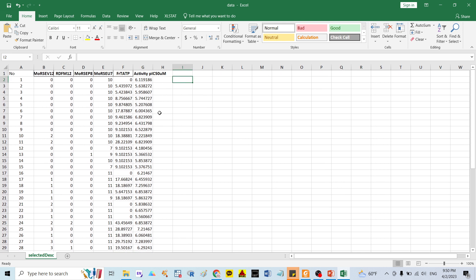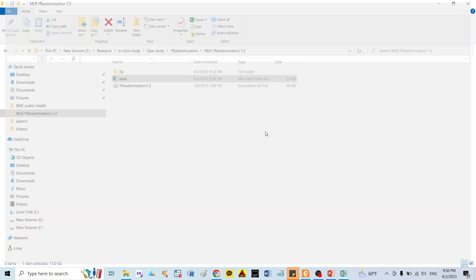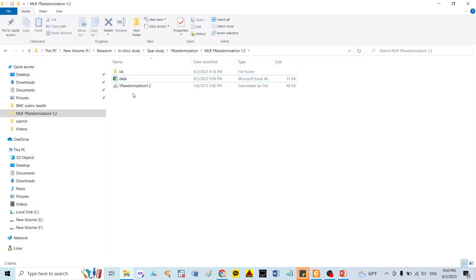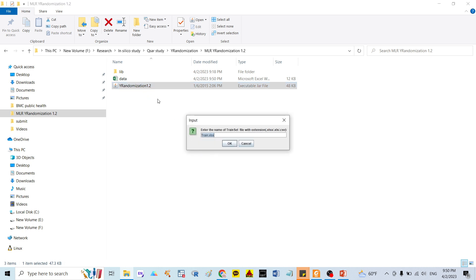After that, I use the tool. You can see here I have a tool — the Y-randomization tool version 1.4. You open it, and you can enter your file in .xls or .xlsx format. My data file is named 'data'.